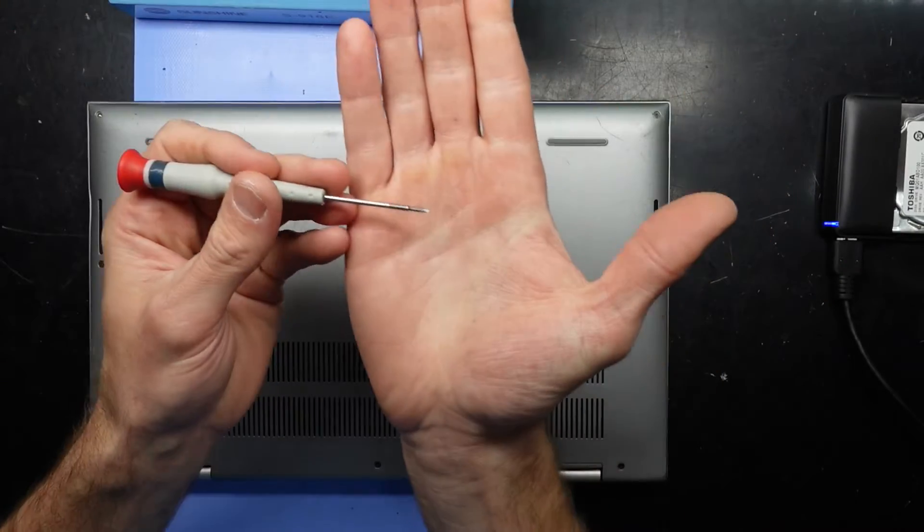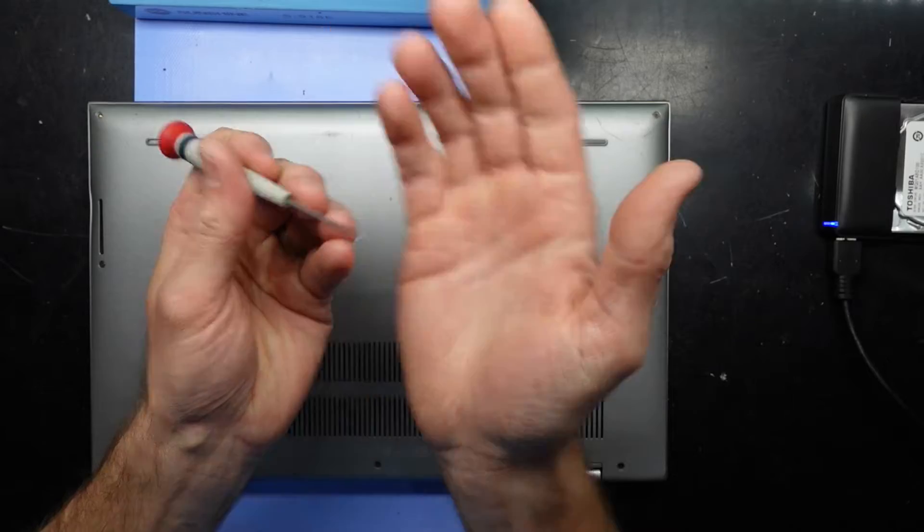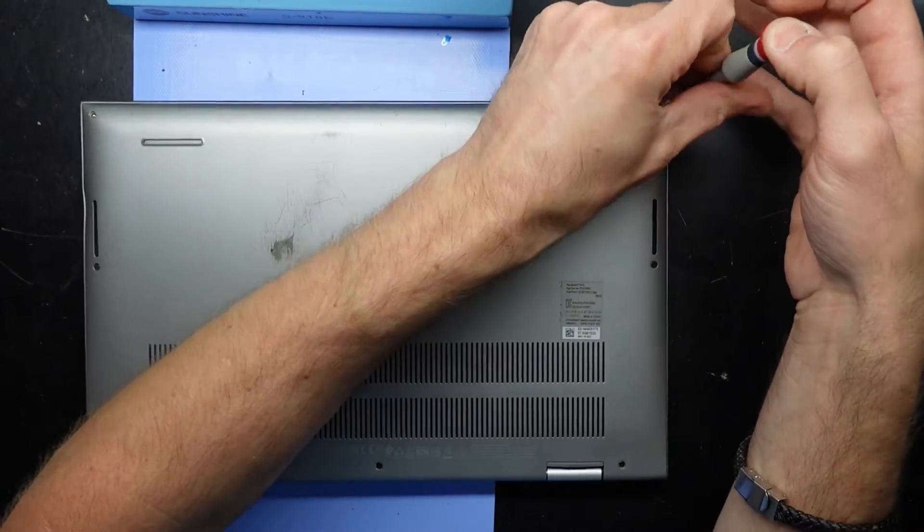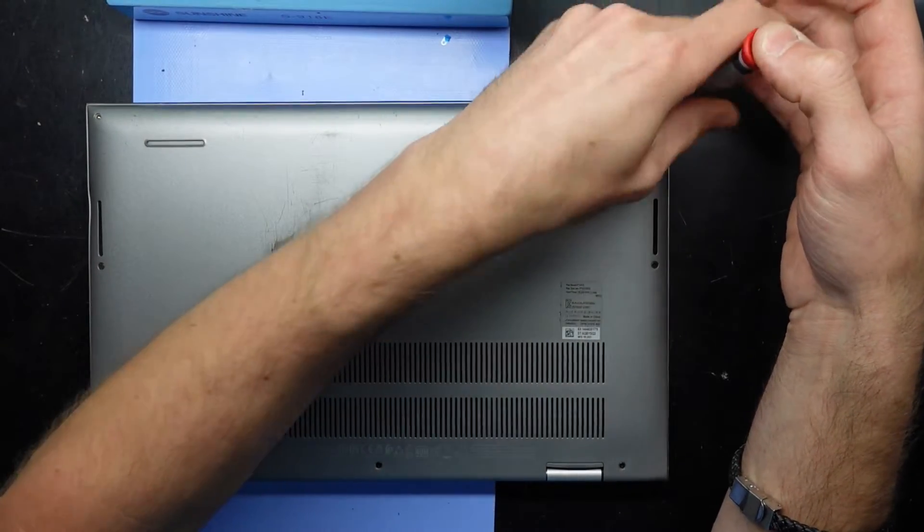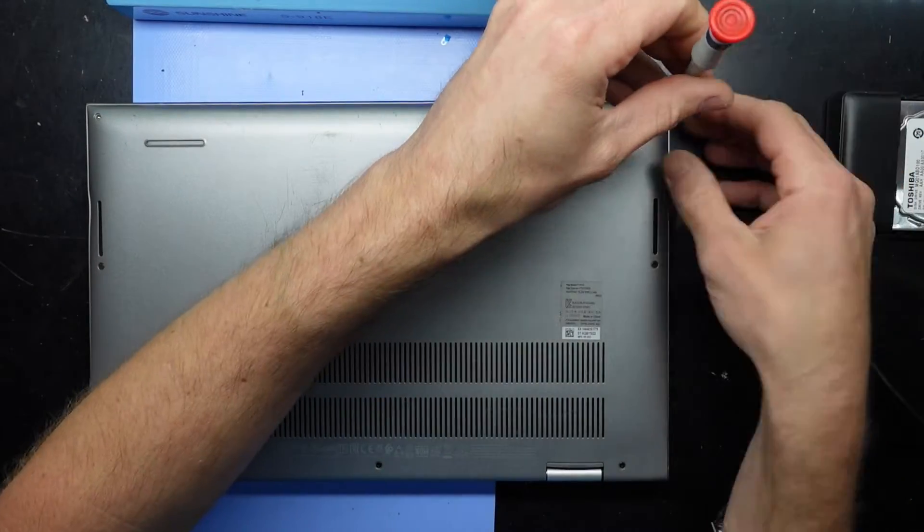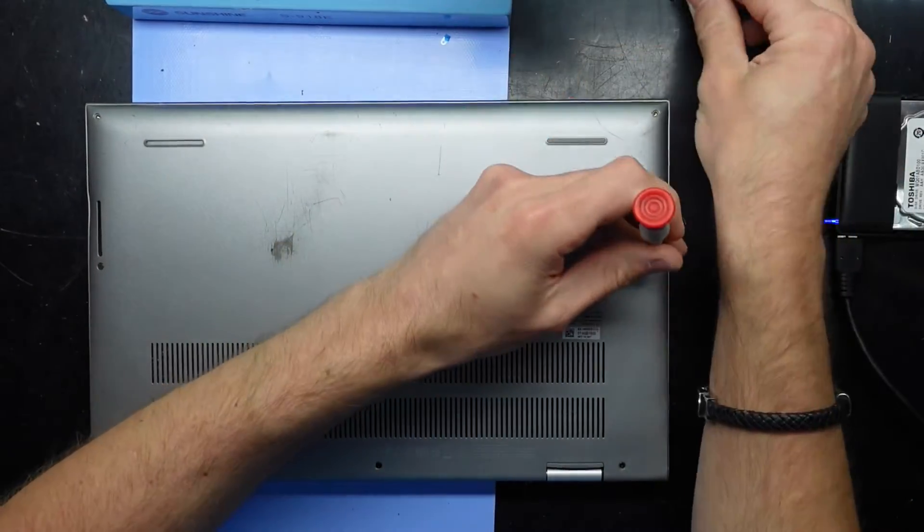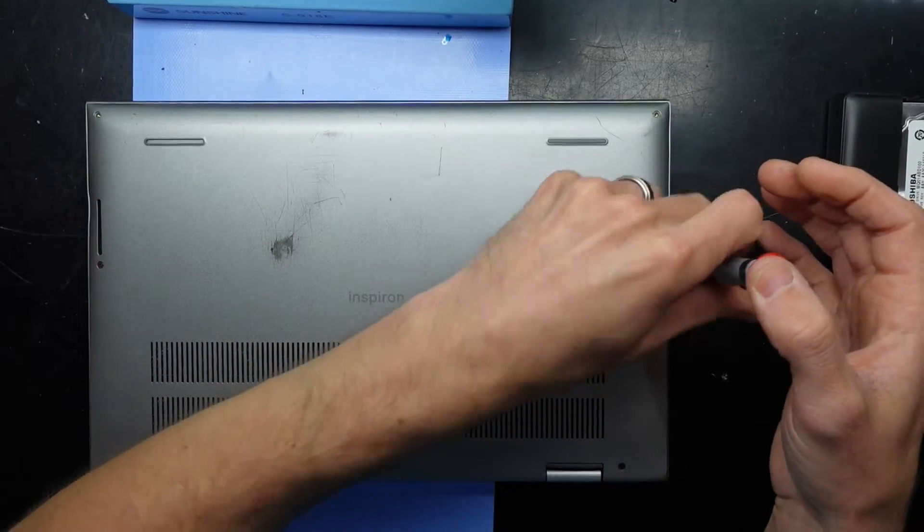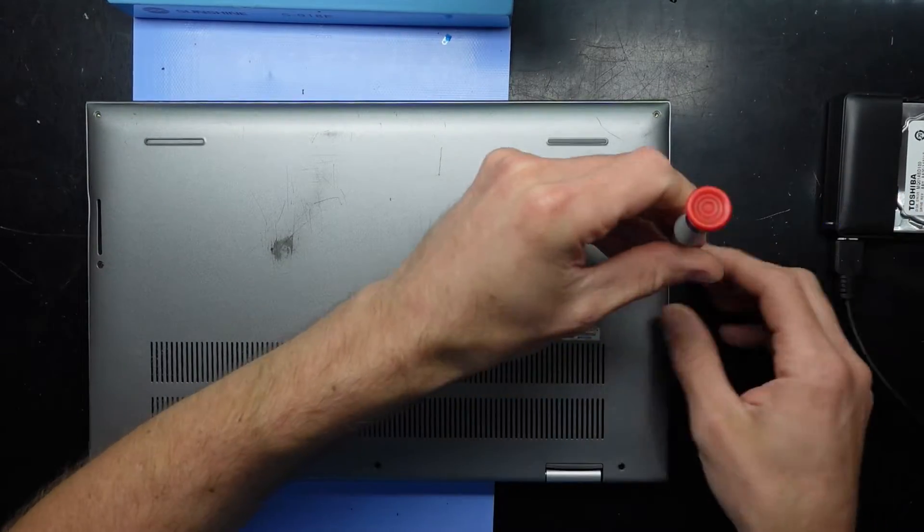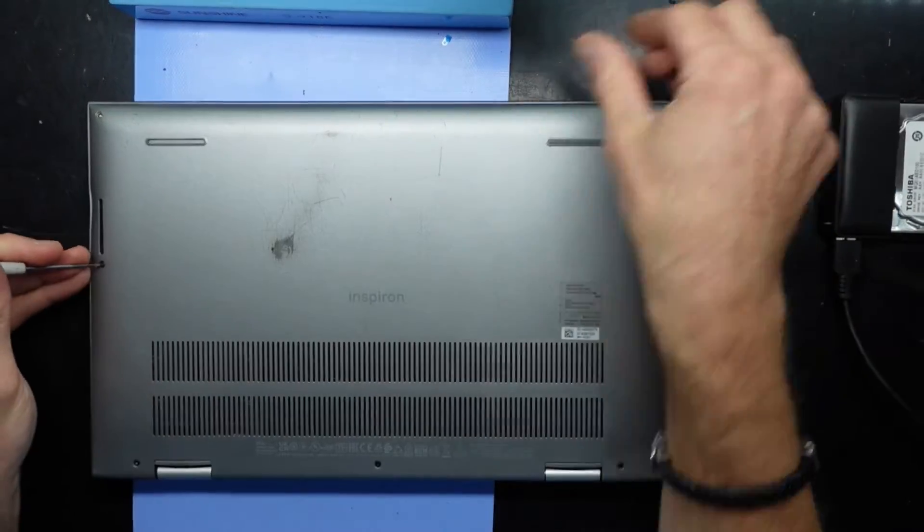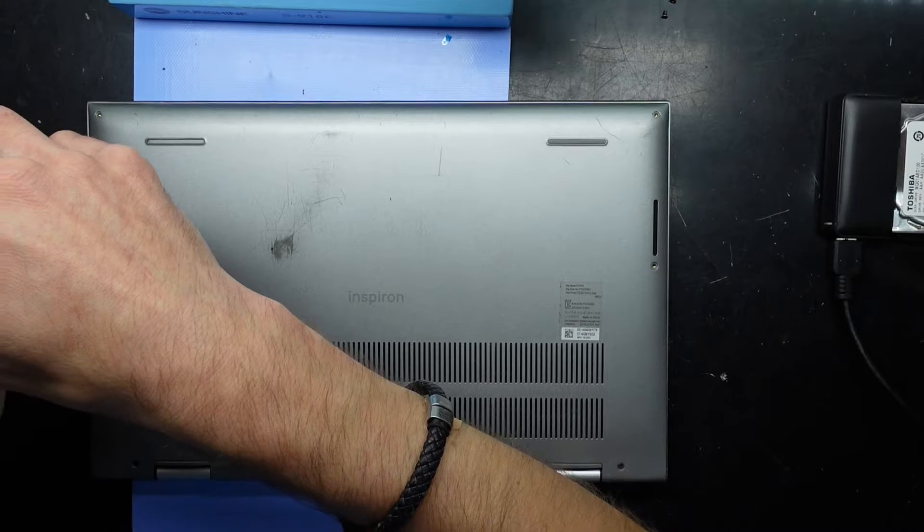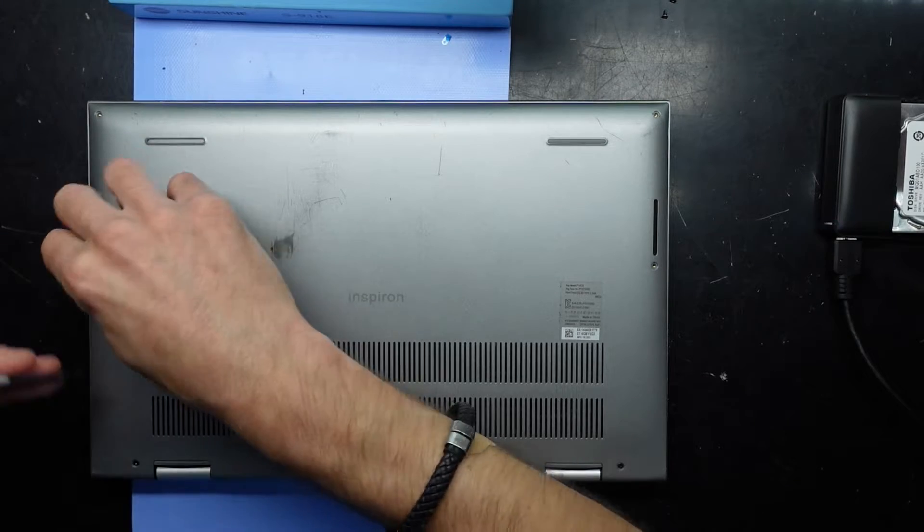To begin, I'm using a small triple zero screwdriver to take out all these Phillips head screws. Once I'm inside, I'll disconnect the battery and we'll see what can be done.